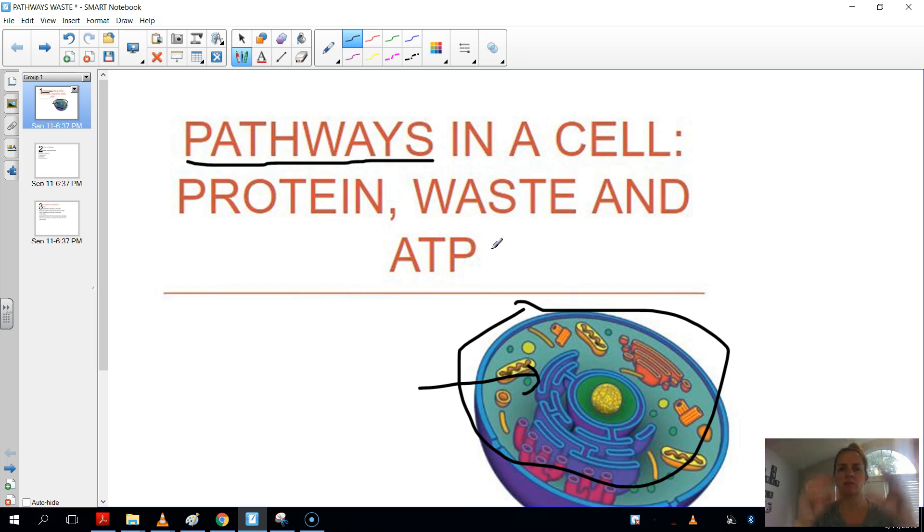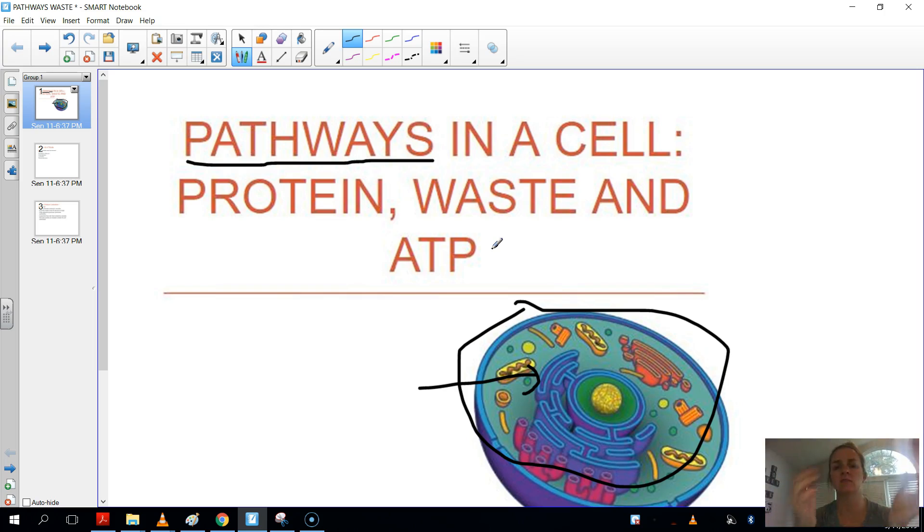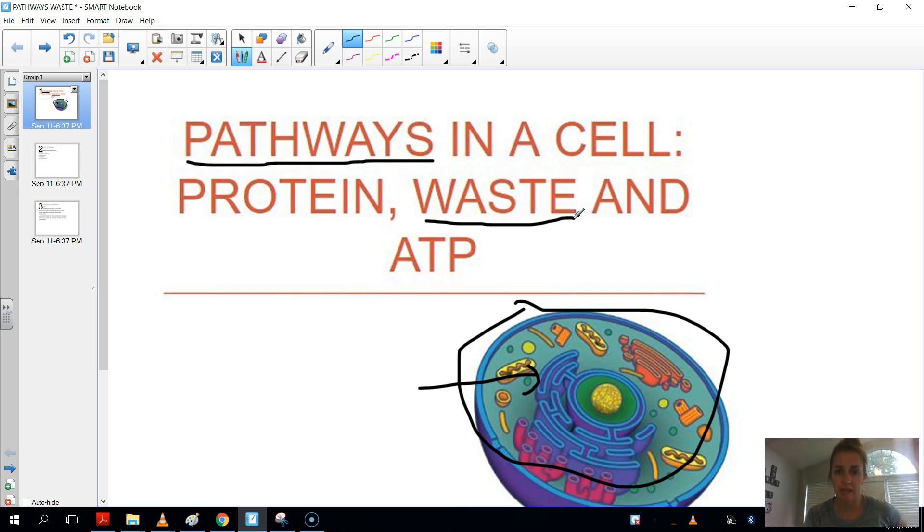So not only do these organelles exist inside a eukaryotic cell, but they also work together for a common function. And so in this case, we're talking about how a cell actually manages its waste because it is a living cell. And so it takes in energy and then produces waste.